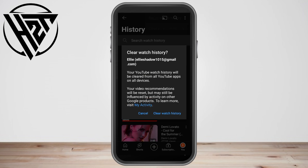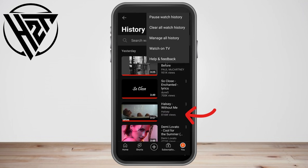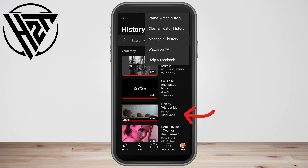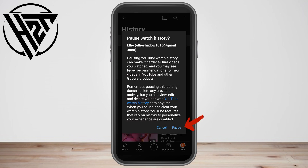So if you want to simply clear watch history, tap 'Clear Watch History'. If you want to pause watch history, you can also tap that option and then click 'Pause'.